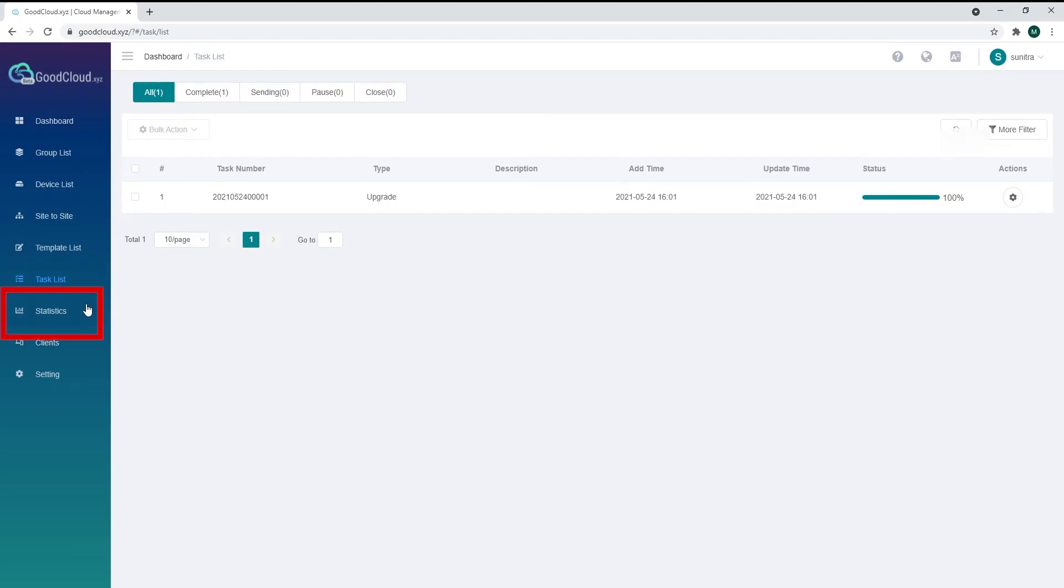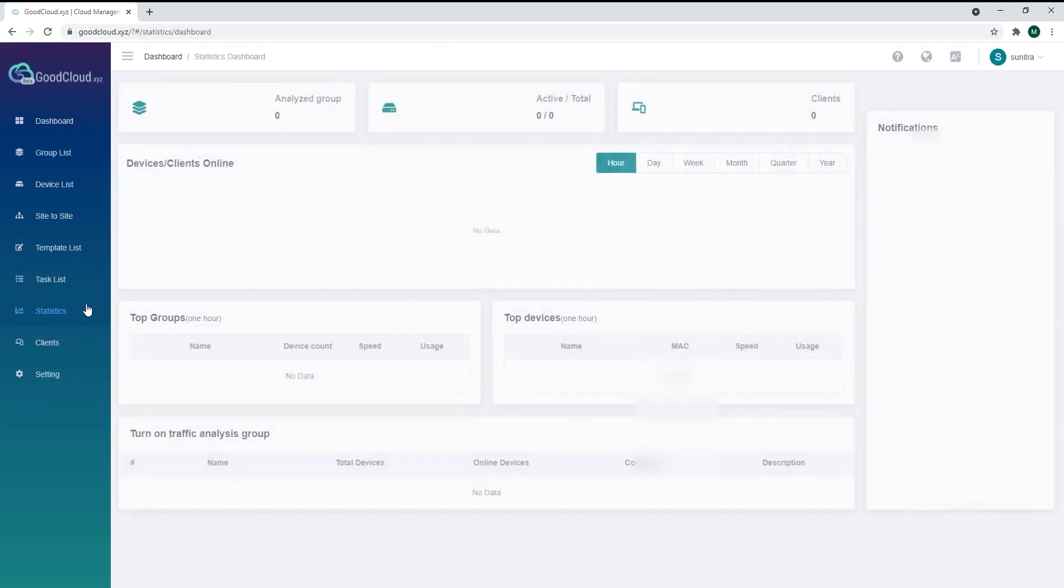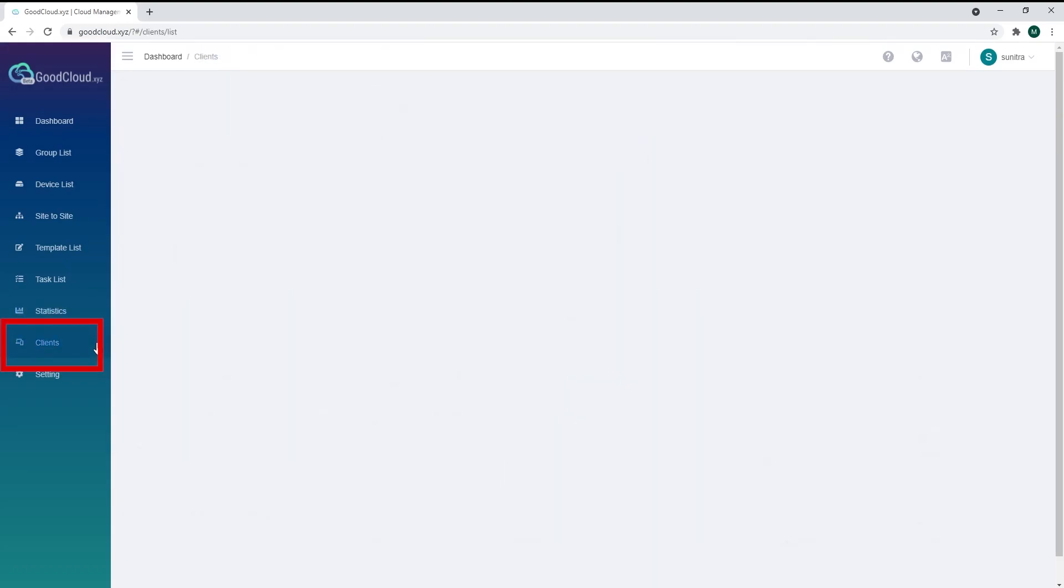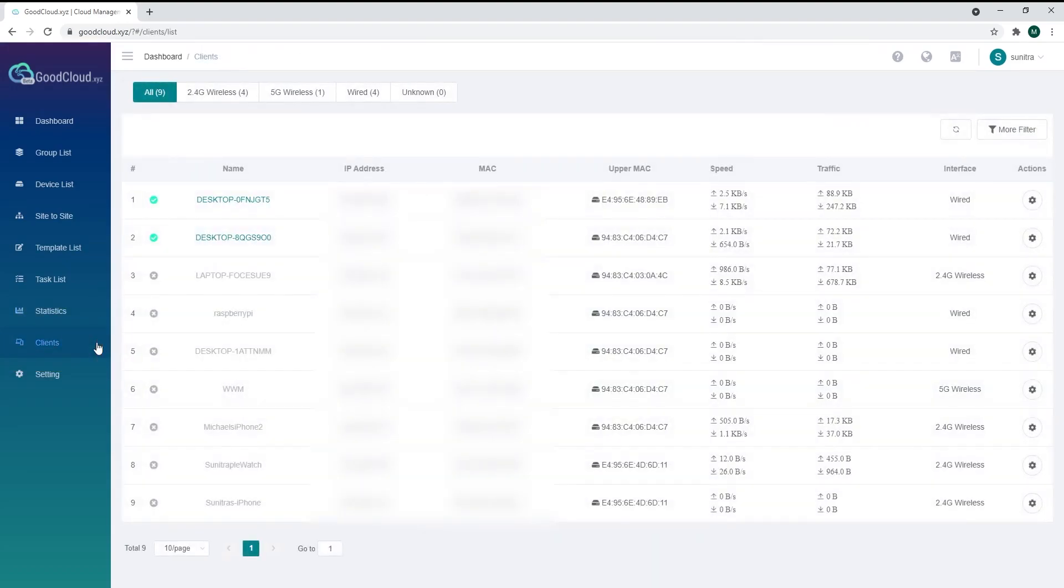The Statistics tab is an overview of all your device usage. Select a group or a device to view its details. The Client tab shows all the devices connected to your routers and their Wi-Fi traffic.